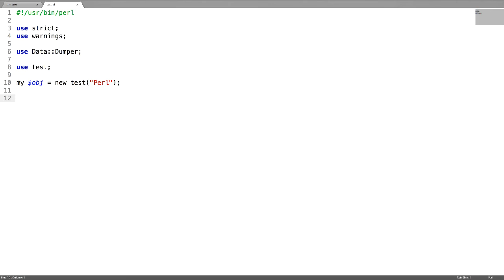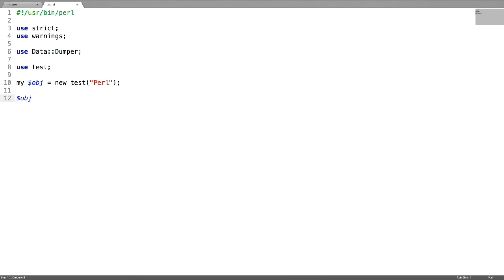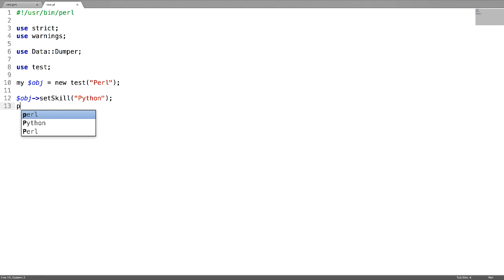For this, created an object called obj and then pass the value called perl. I'm passing a value like python and now just print the value by using the object.